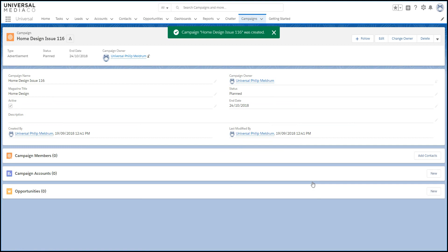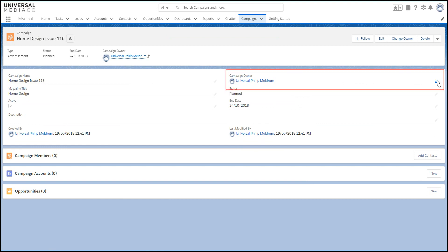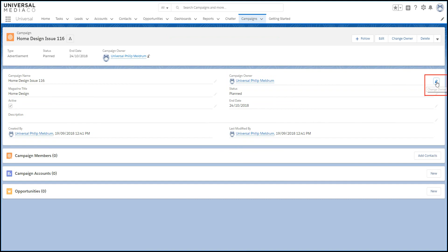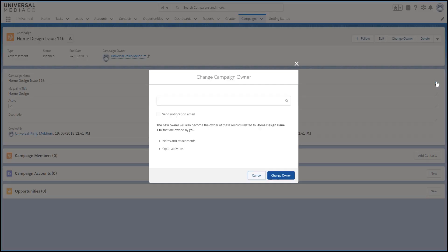When you add members to the campaign, opportunities are automatically created. The owner of the opportunity is set to the owner of the campaign. So you need to set the campaign owner before you add any members.